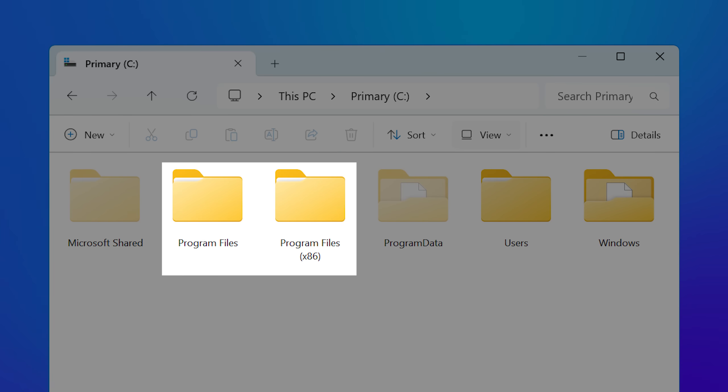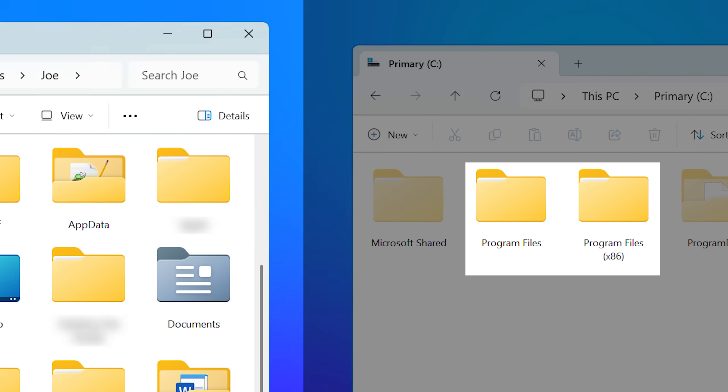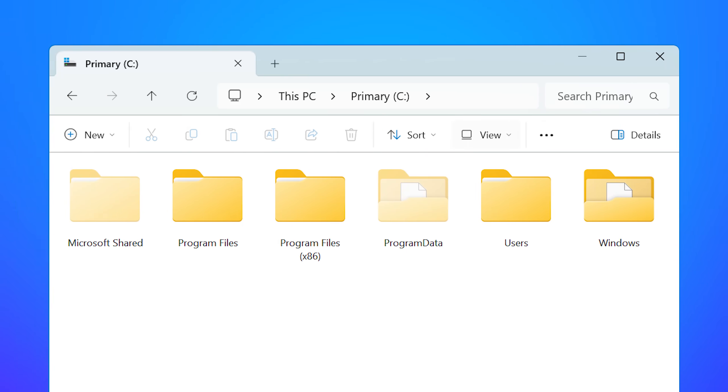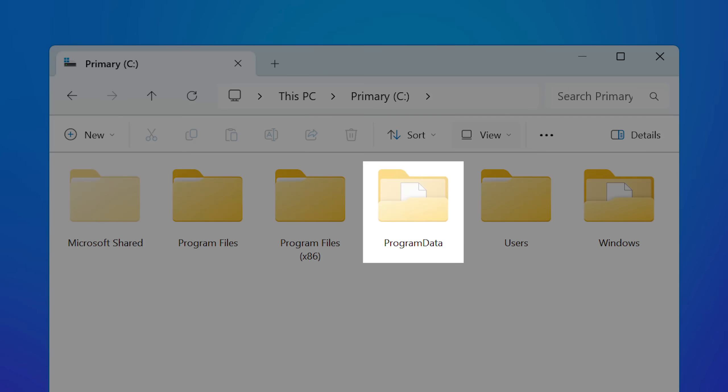In Windows, you have the Program Files folder you're probably familiar with, as well as the AppData folder you might have heard of, and there's even a hidden Program Data folder. So what's the difference? And what's the deal with the different names? Aren't programs also apps?